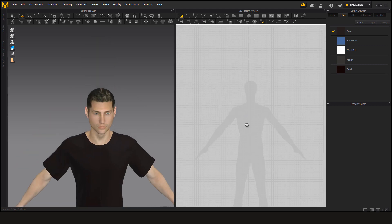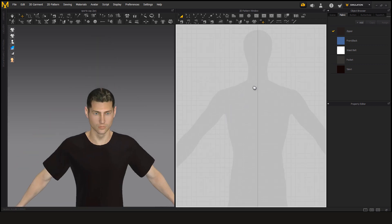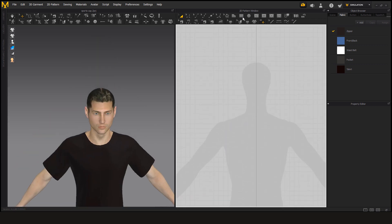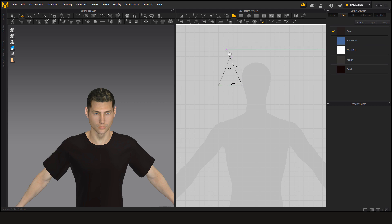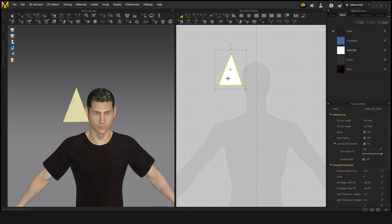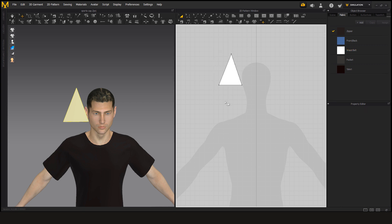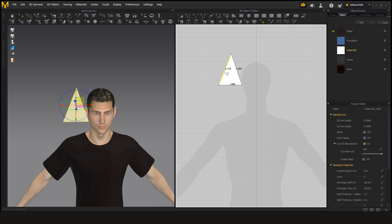Now for that you have to make a triangle first and now we are going to curve the edges just like a leaf.